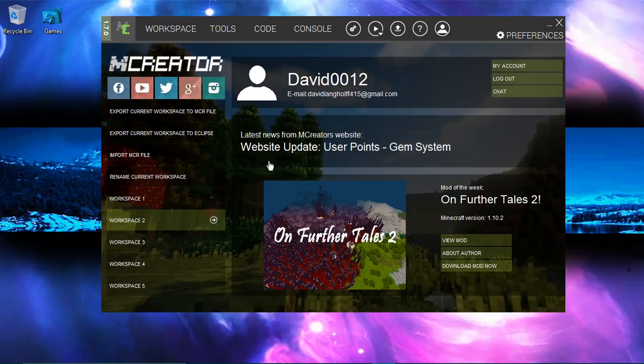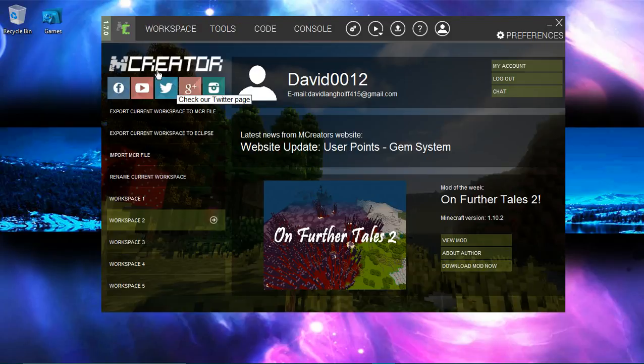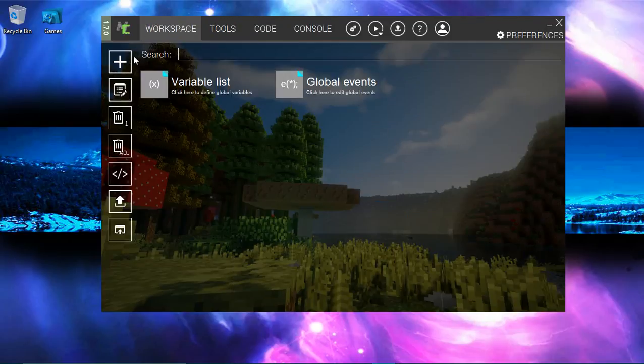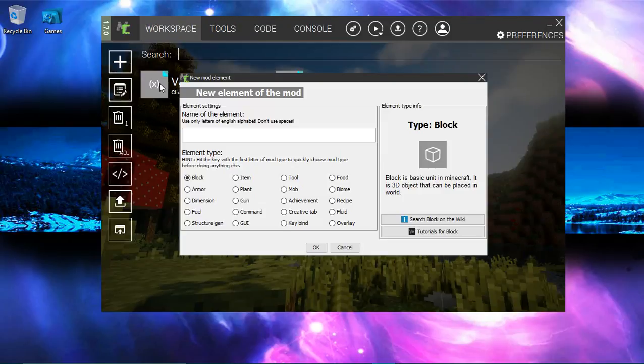I've been thinking that we should make a nice M-Creator video with an ingot block. Let's add a new element. Let me just check for a second.